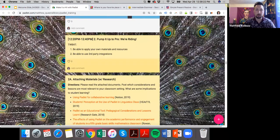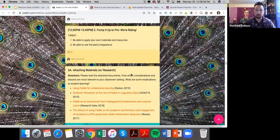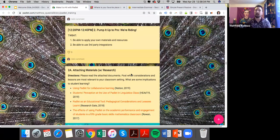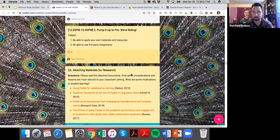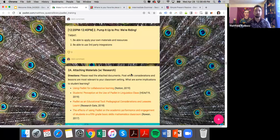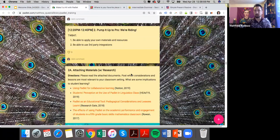We're going into the next section — we're going to pump it up to the pro level and learn how to use third-party integrations. What are third-party integrations? They're just websites, programs, and apps outside of Padlet that we can put into Padlet. In this section I'm going to review a lot of technological solutions. I have YouTube tutorial links for everything, and I wanted to focus on a macro level about all the tools you can use.